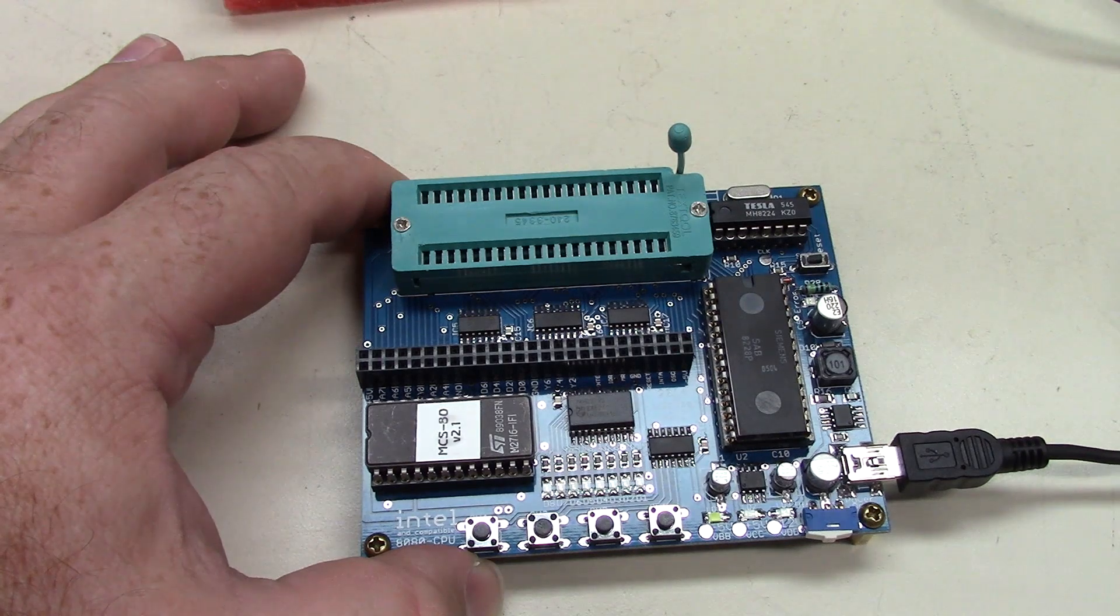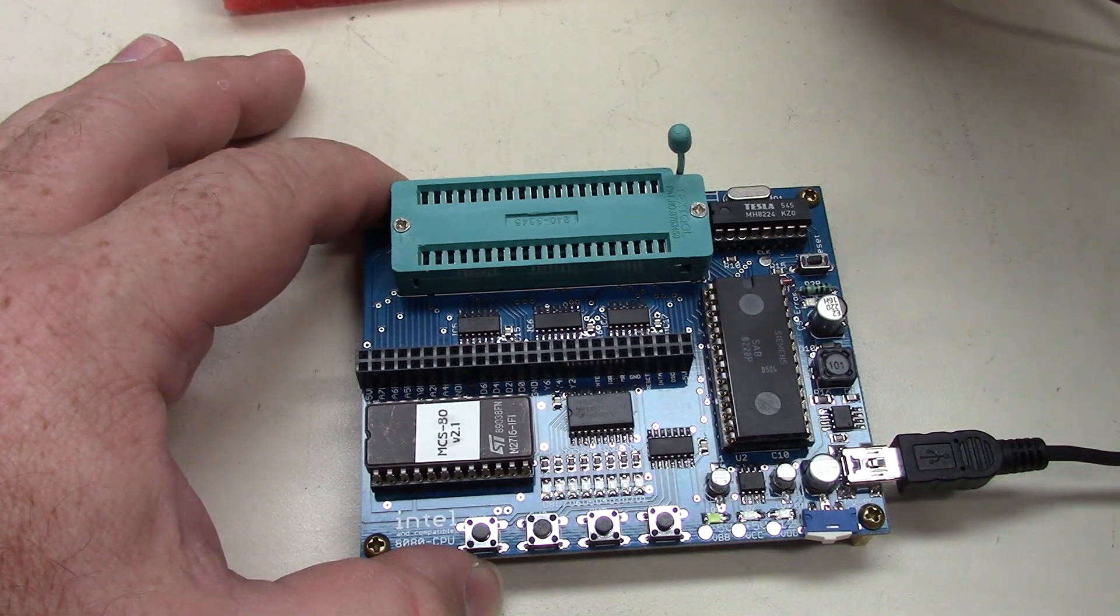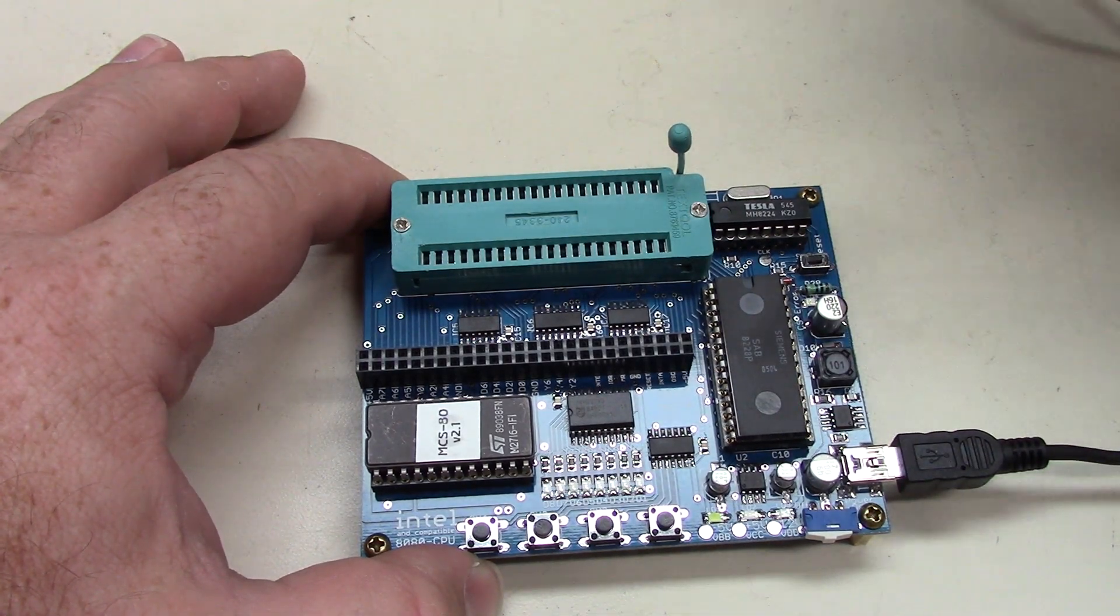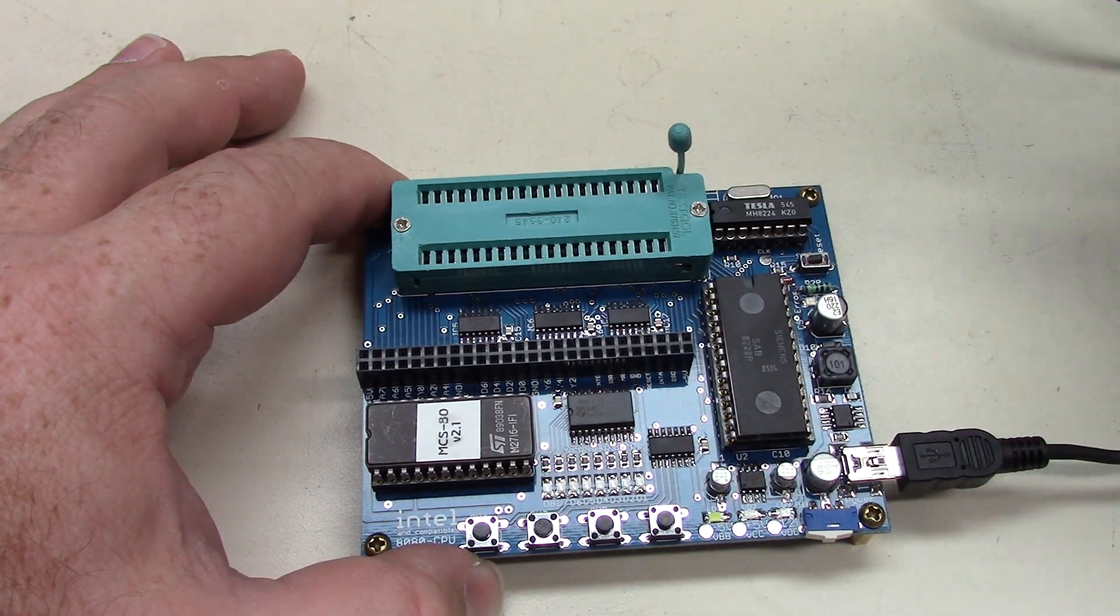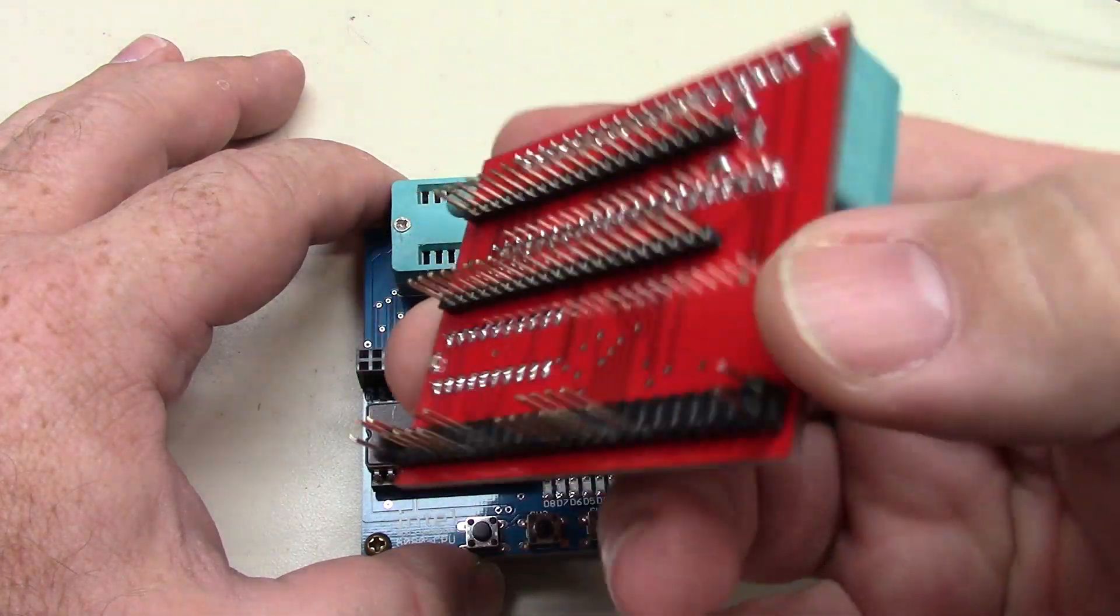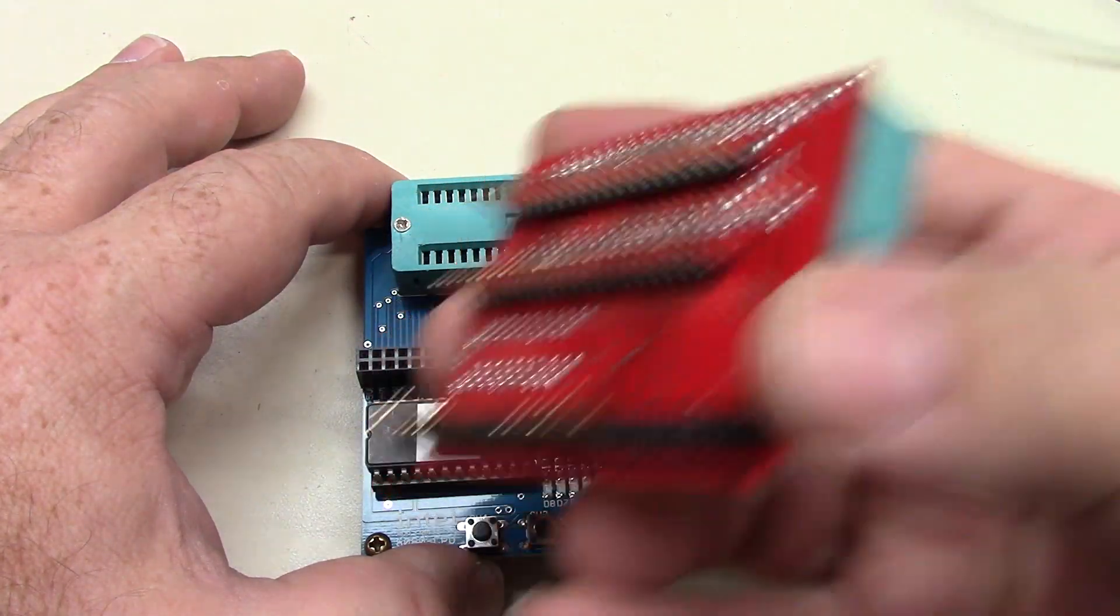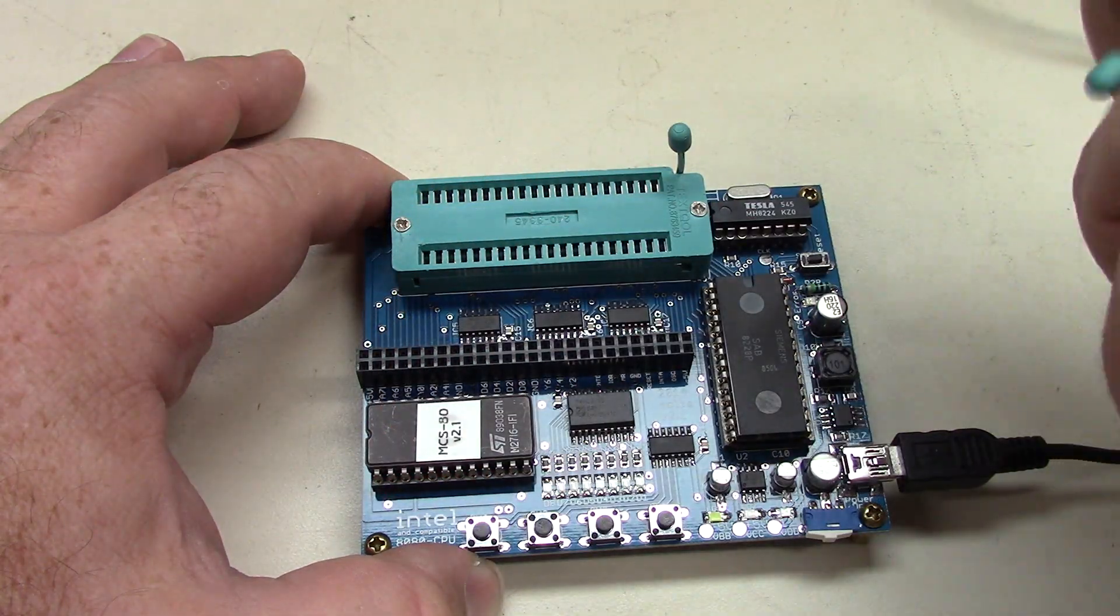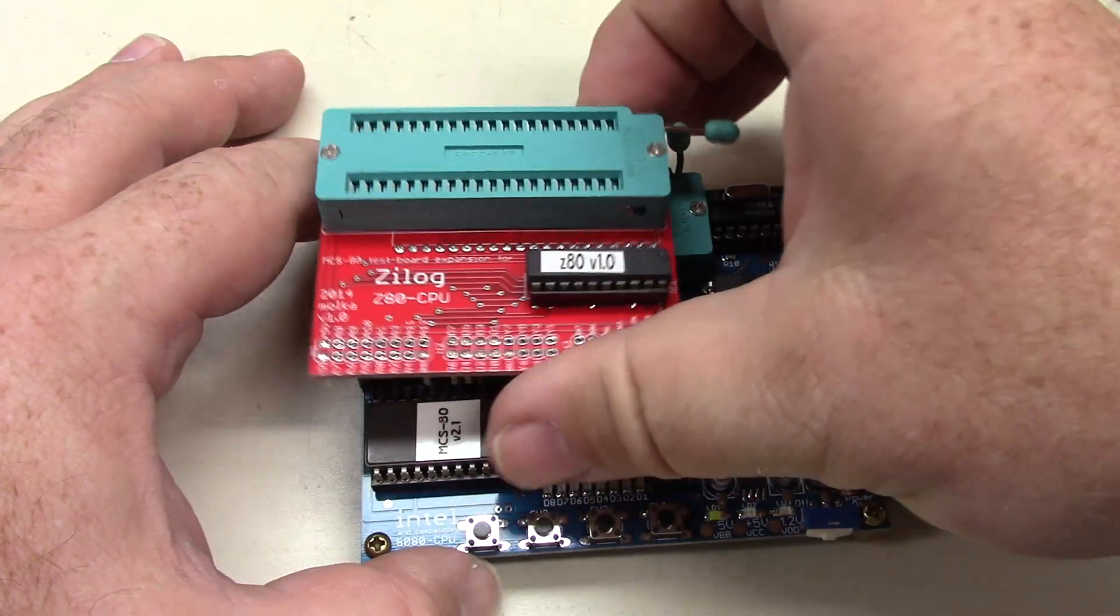Now the adapters are pretty simple. Let's just take that Z80 off the foam. And the way they pack them, they come with all the pins on them pretty straight. I have yet to find one that I have to straighten the pins on.